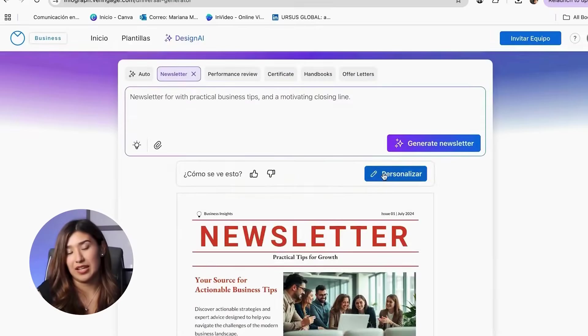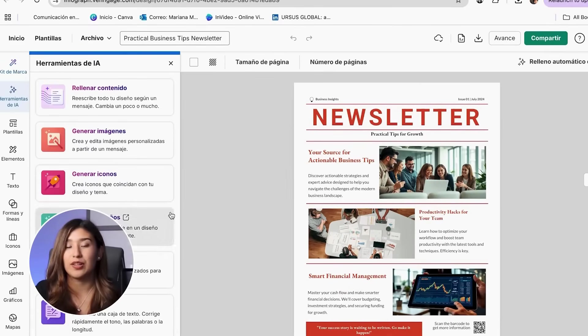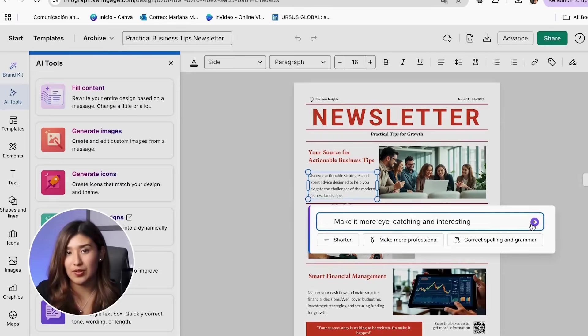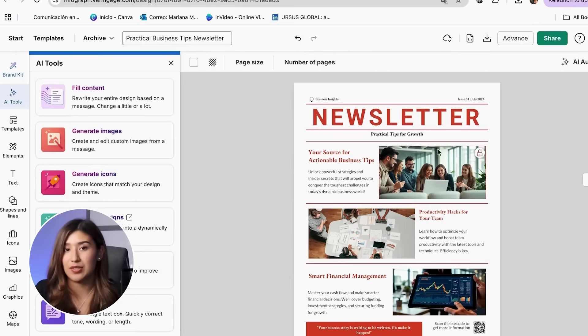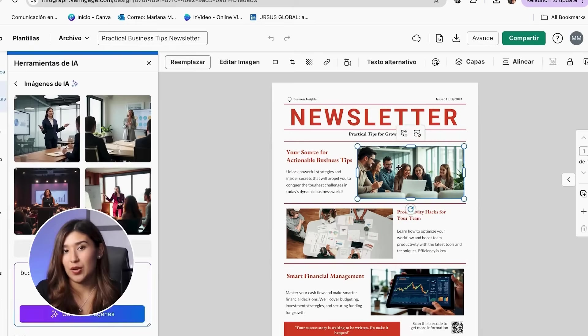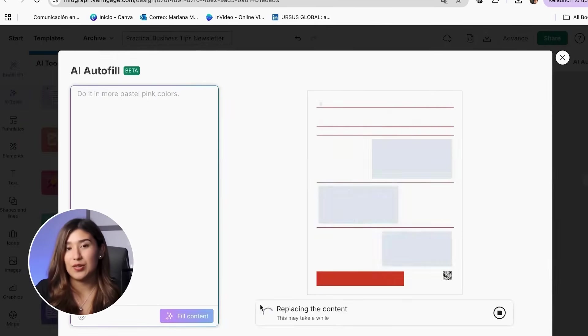So in today's tutorial, I'm going to walk you through the exact step-by-step process I use to create gorgeous newsletters with Venngage's AI tools. By the end of this video, you'll know how to create newsletters that your audience will actually be excited to receive. And honestly, you're going to be obsessed with how simple this process actually is.